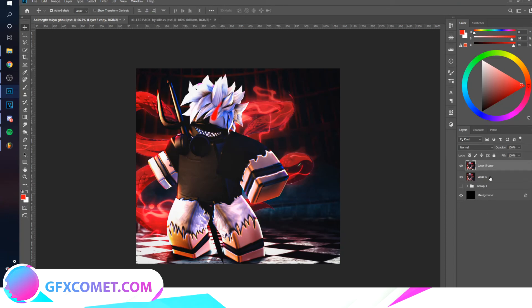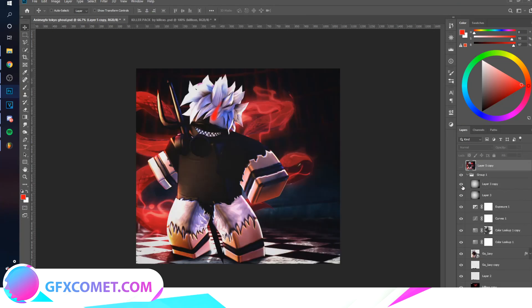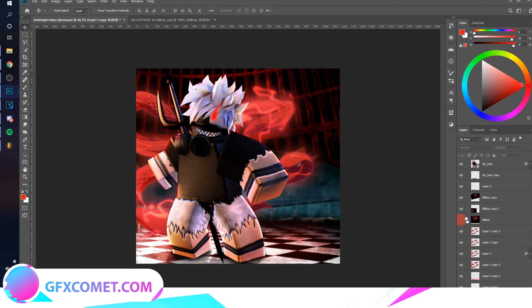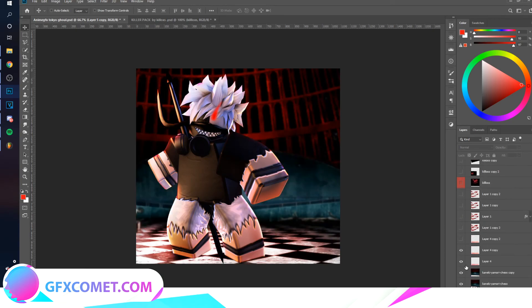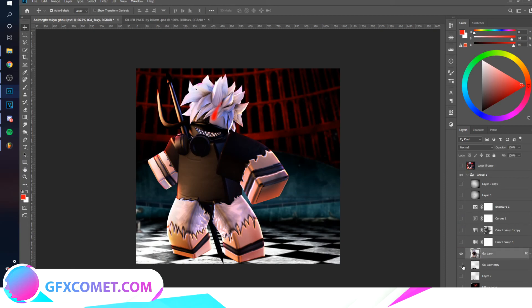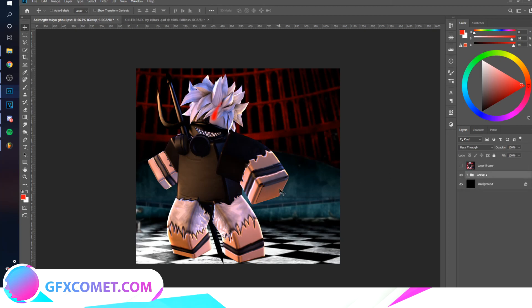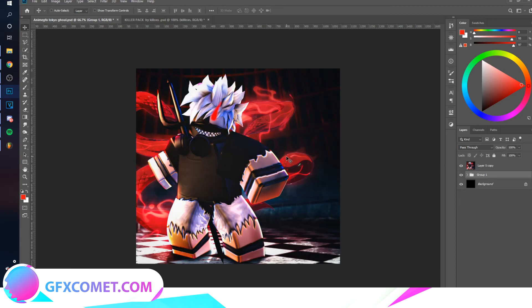Erase right over here and there you have it. Let me do a before and after — here's the character and the effects. Here is the before and here is the after. If this video helped you, make sure you leave a like, check out our website gfxcoma.com, subscribe, and I'll see you in the next video.